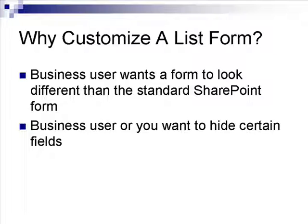One reason might be that the business user wants a form to look different than the standard SharePoint form, which happens a lot. Another reason could be that the business user or you yourself may want to hide certain fields from the user when they're doing a particular action item, and that's also a common reason why.